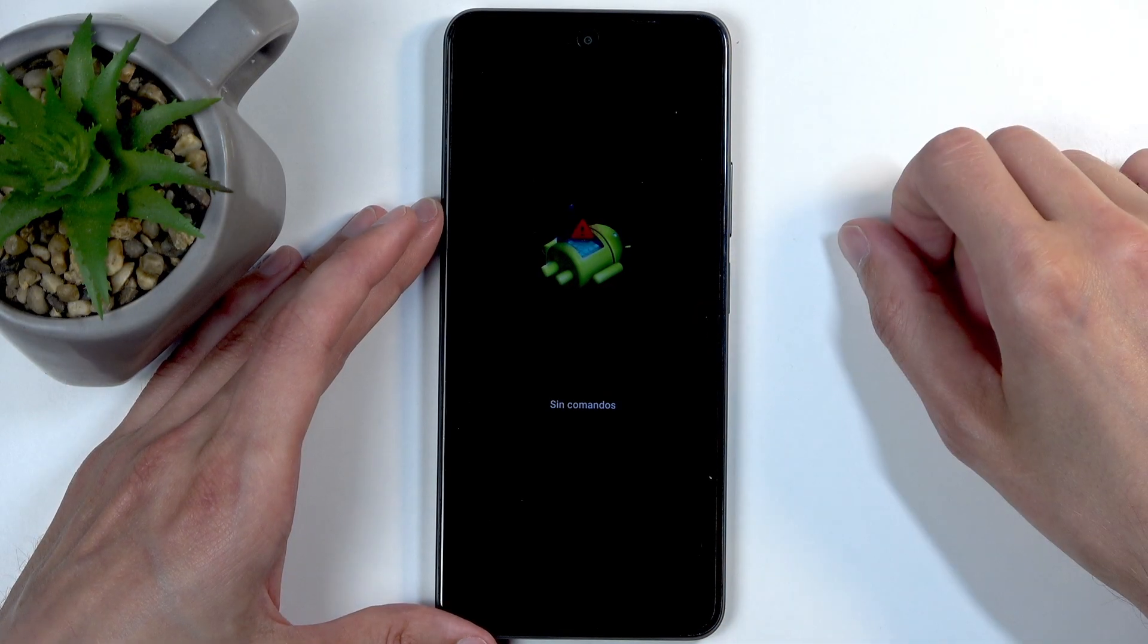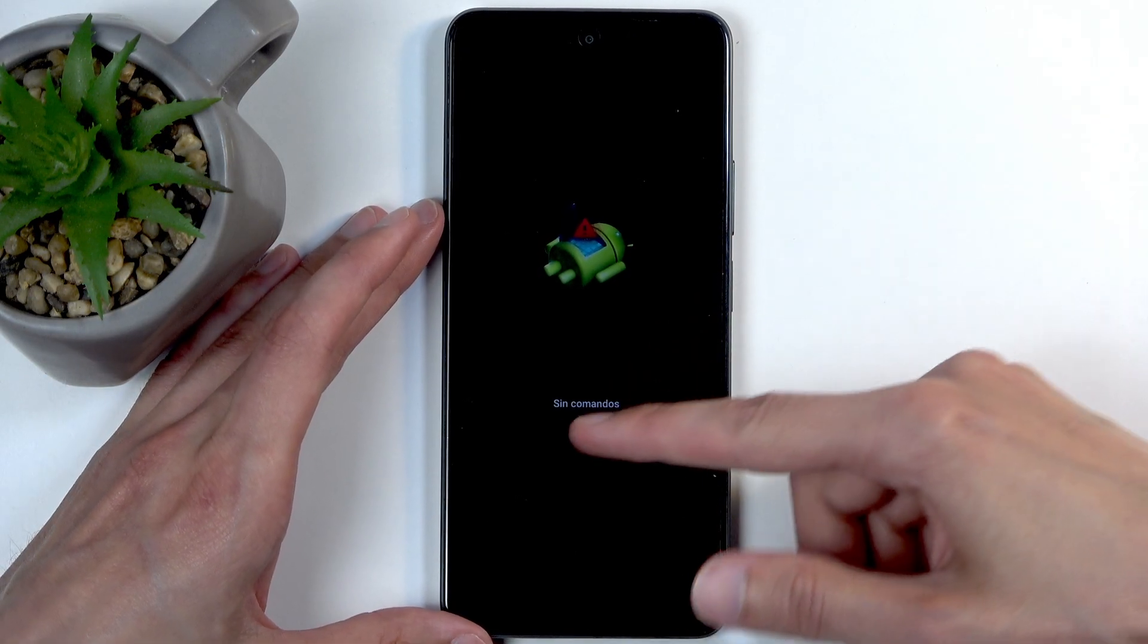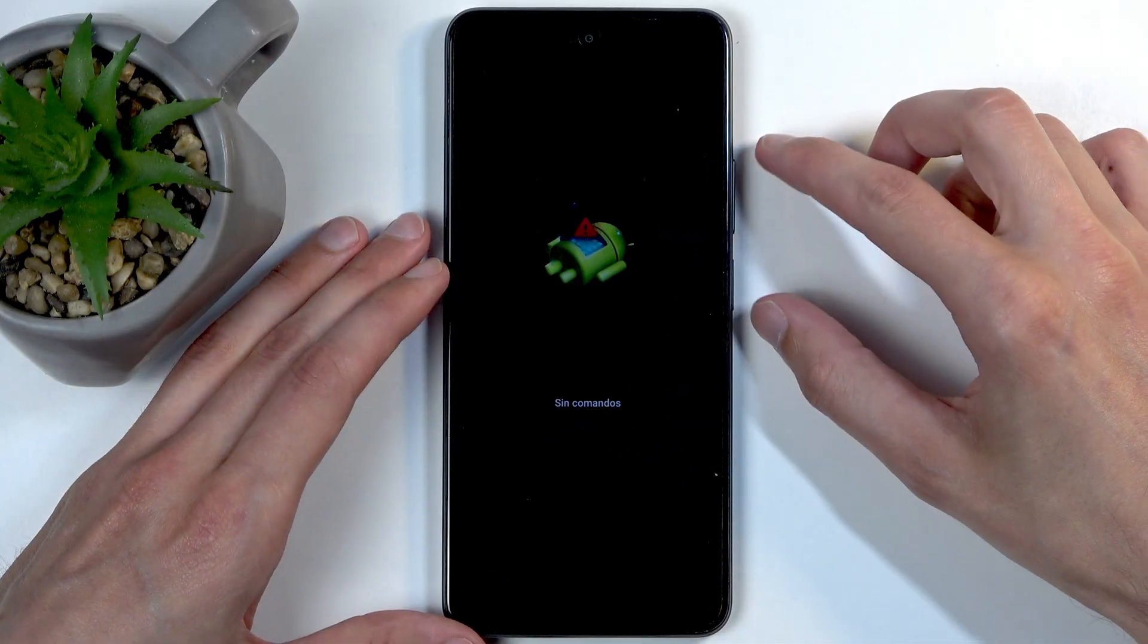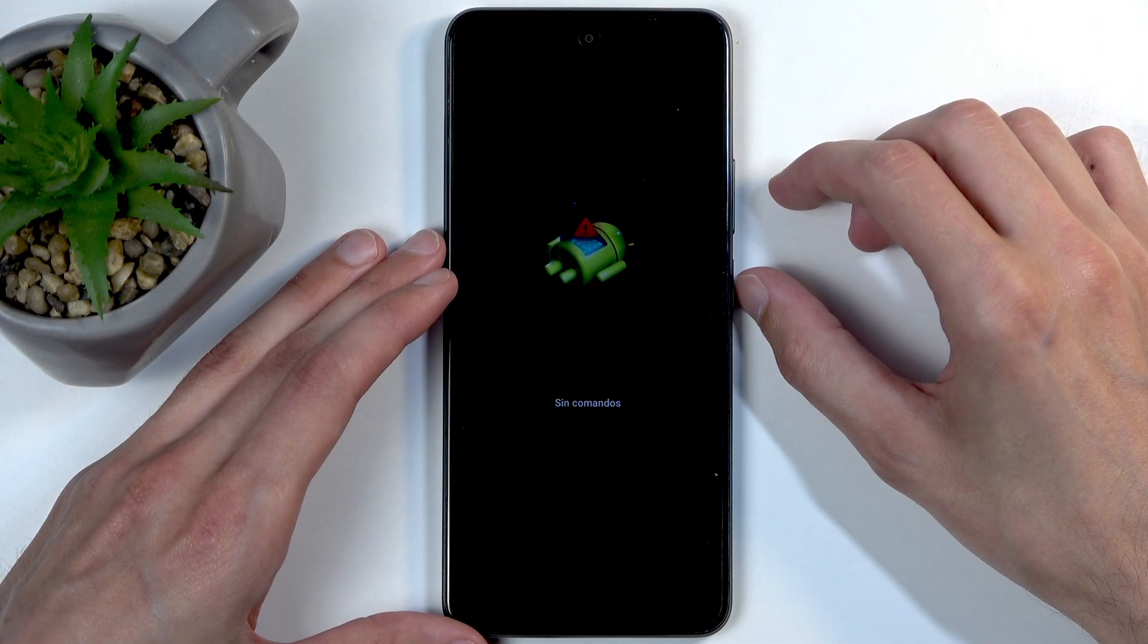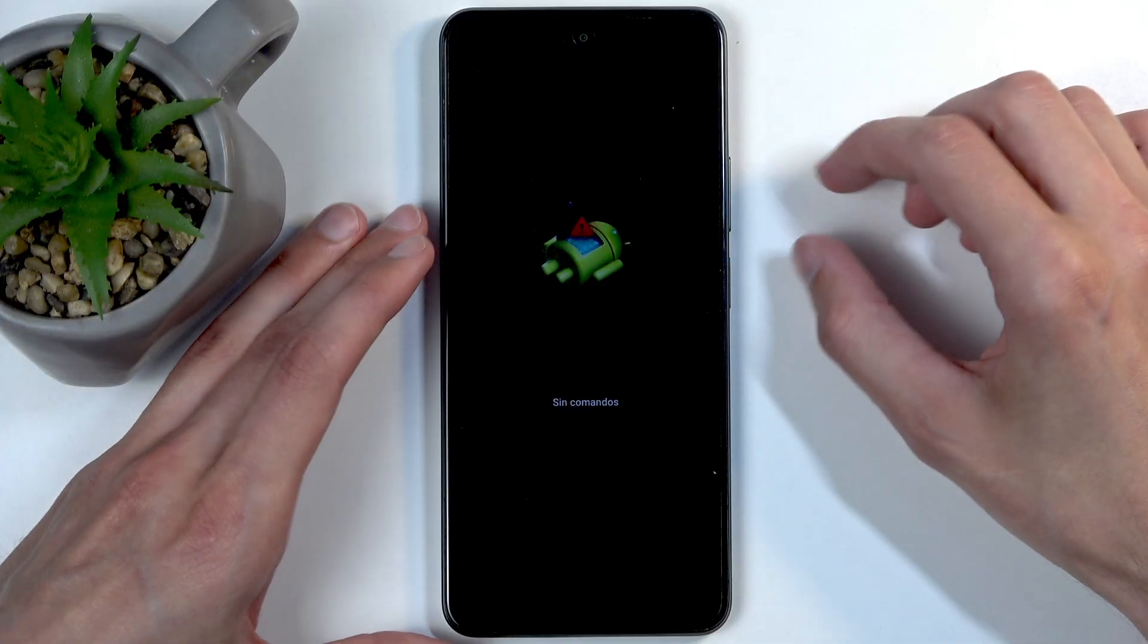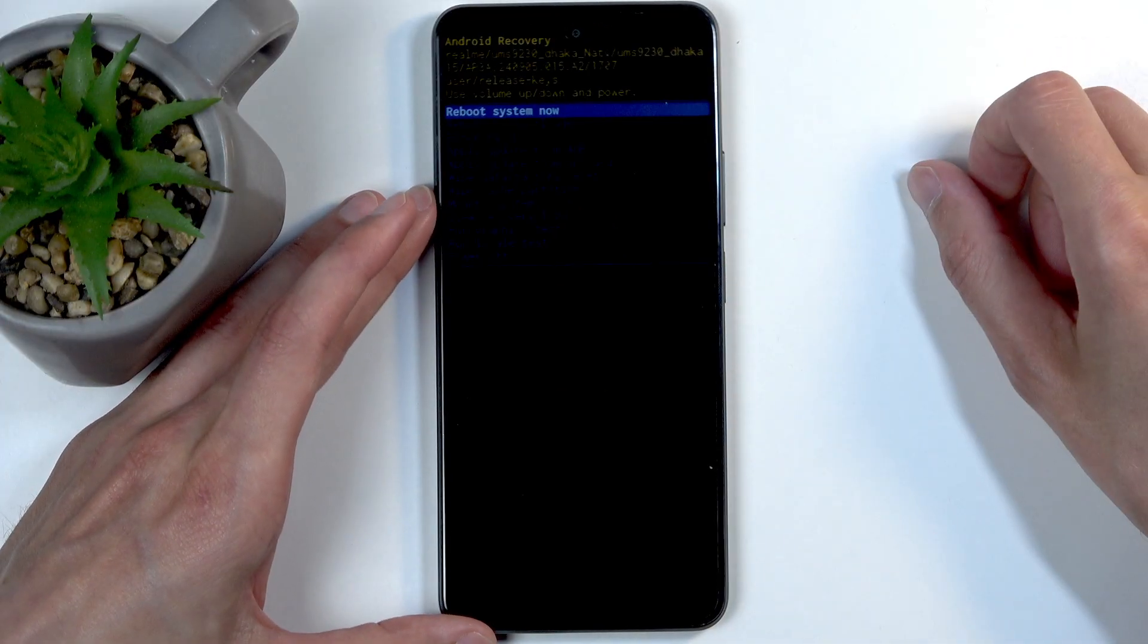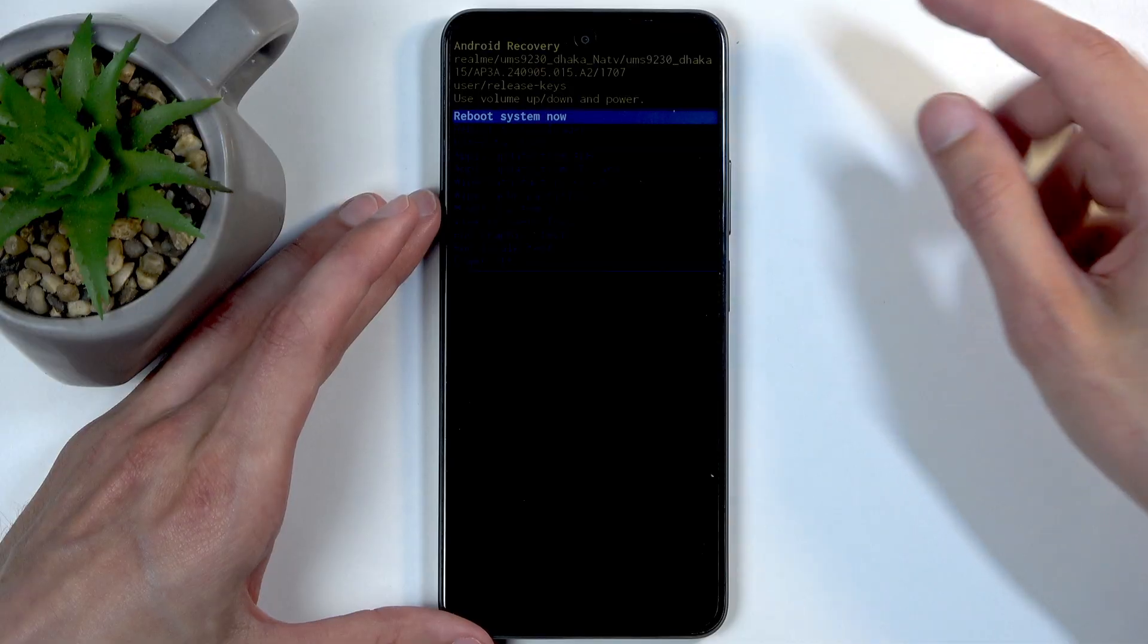Now when you see this page right here, it usually says 'no command,' but you want to hold your power button, and while holding it, press volume up like this. And here's our recovery mode.